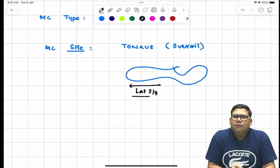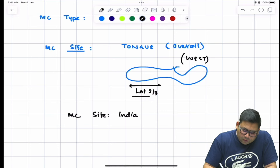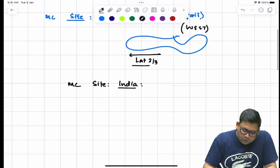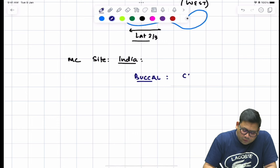When we talk about the overall most common site in India or developing countries, they have an addiction to tobacco chewing, which affects the buccal cavity or gingival-alveolar sulcus. So buccal cavity or cheek is the most important site in India.